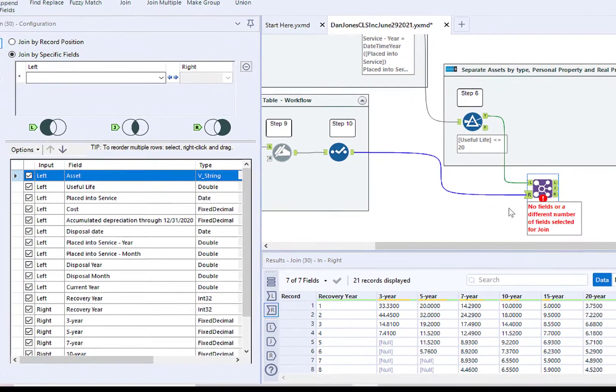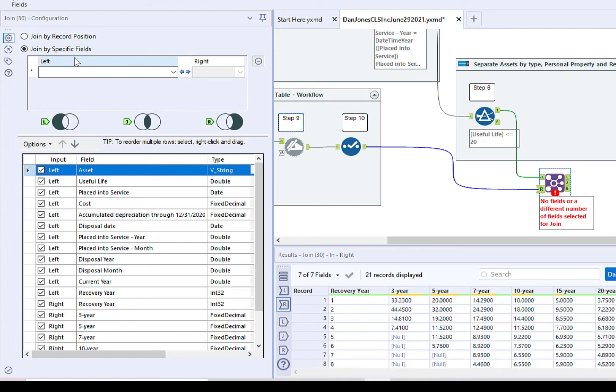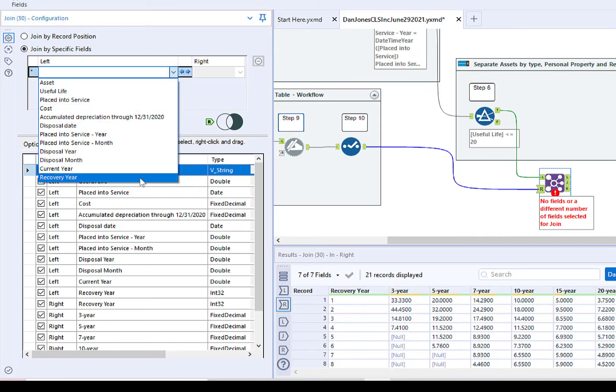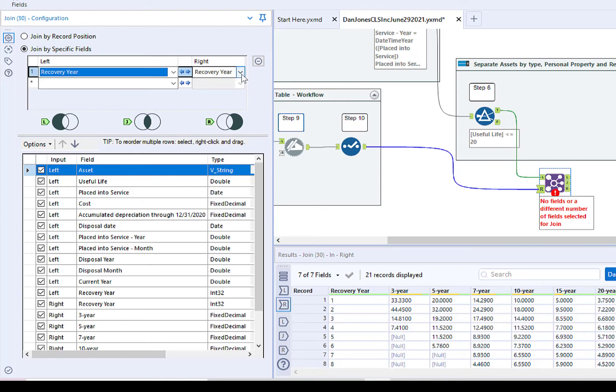Now that we have both steps connected, we can configure the Join tool. Leave the radio button for Join by specific fields selected. Click the drop-down arrow under Left and select Recovery Year. The box under Right should automatically populate with Recovery Year. If not, you can click on the drop-down arrow and select Recovery Year.